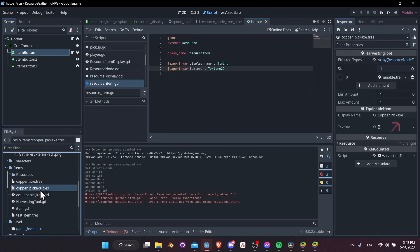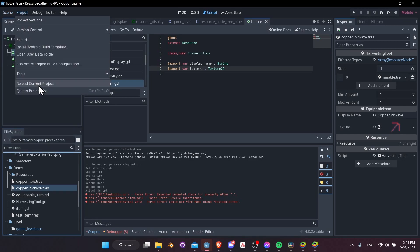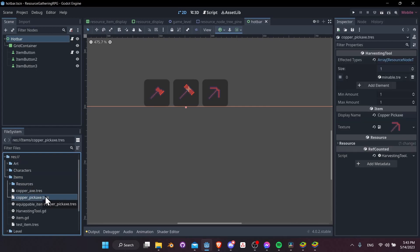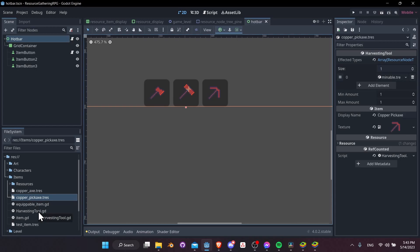One thing I've noticed is that when you restructure your classes like this, sometimes the inspector doesn't automatically update for your existing resources. So I'm going to restart the editor. Let's go to Project > Reload Current Project. Now go to items and open copper_pickaxe — you can see the fields are still there with the same data, but now this information is coming from the Item class, not from EquippableItem. We can still write new fields in EquippableItem if we need to.